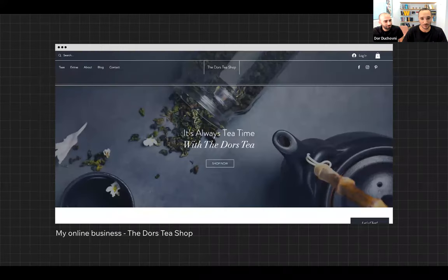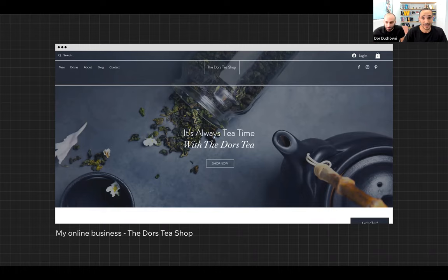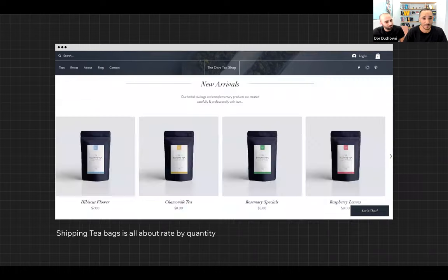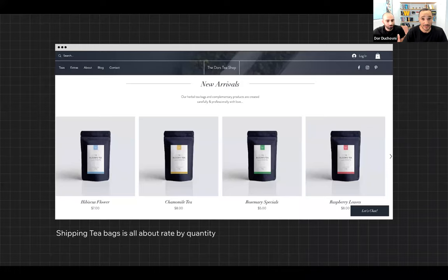First of all, I want to open with a problem. We are The Doors and we have a tea shop. In our tea shop, we sell online tea bags and tea instruments like teapots and tea glasses. When you sell tea bags, you want to incentivize customers to buy more by reducing the shipping cost — it's all about rate by quantity, which is something that Wix today doesn't support.